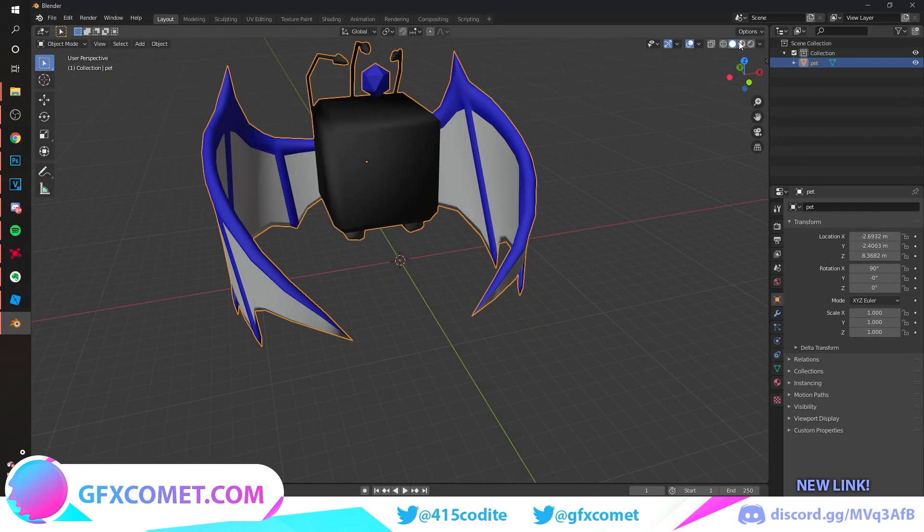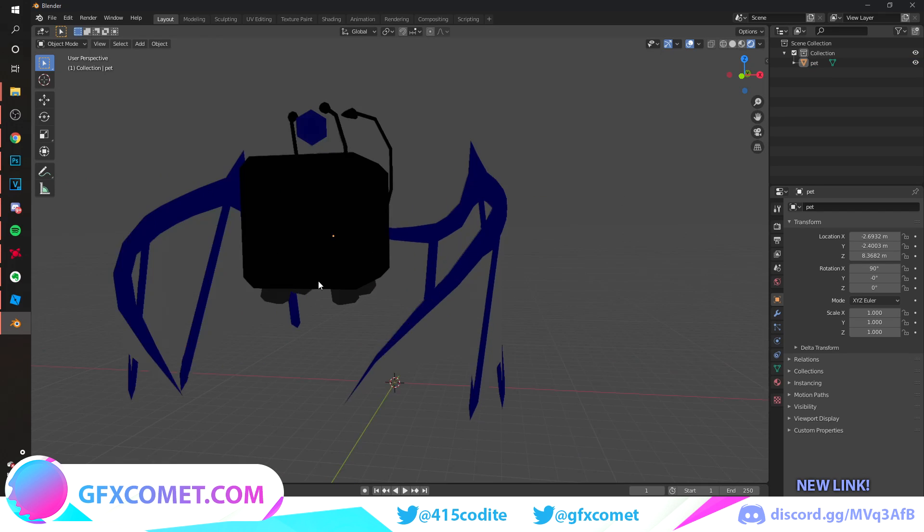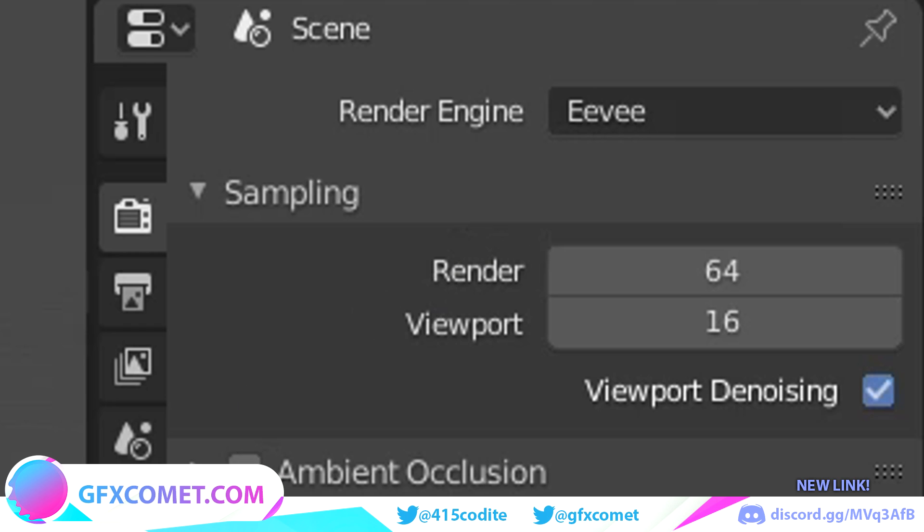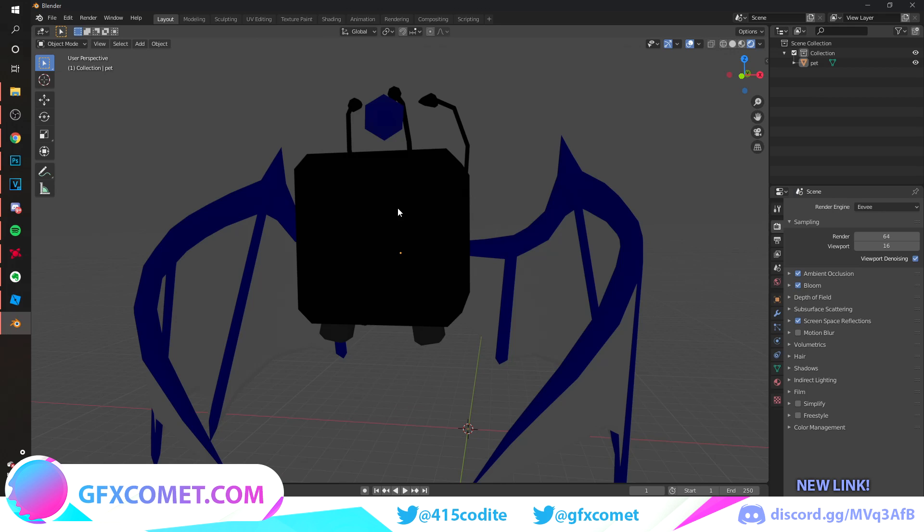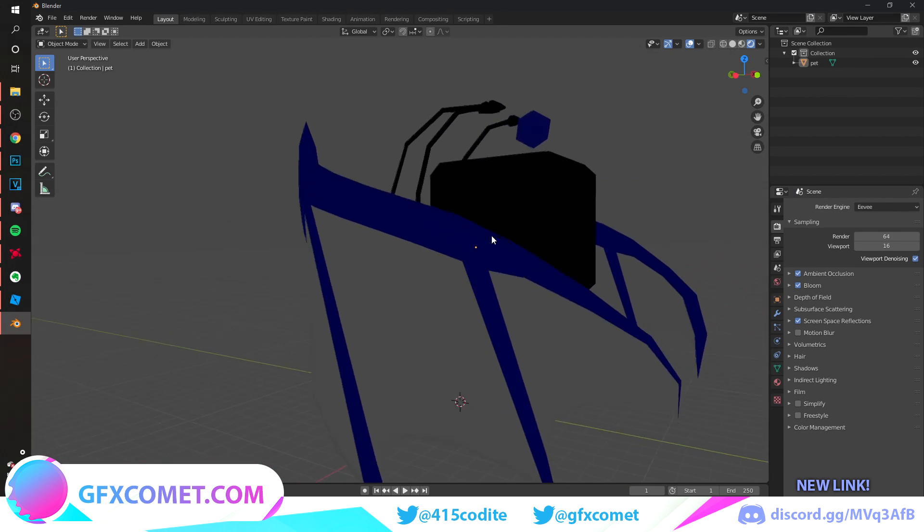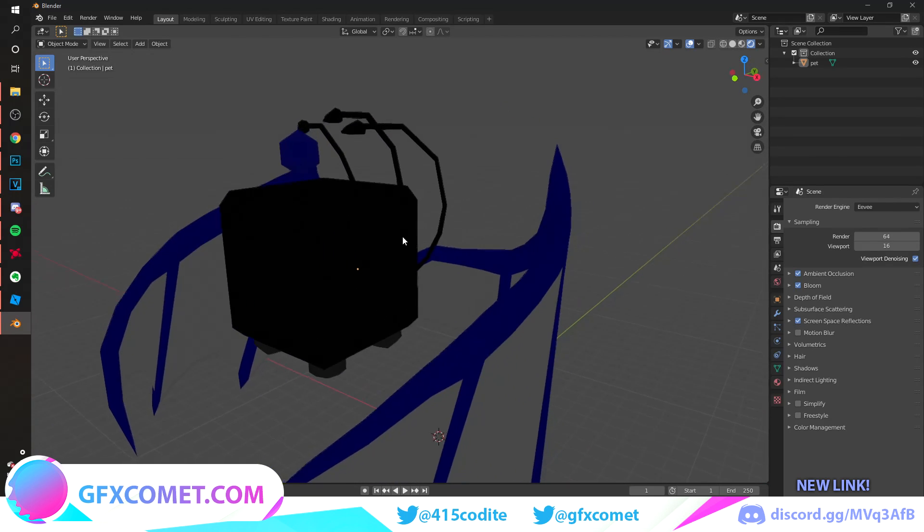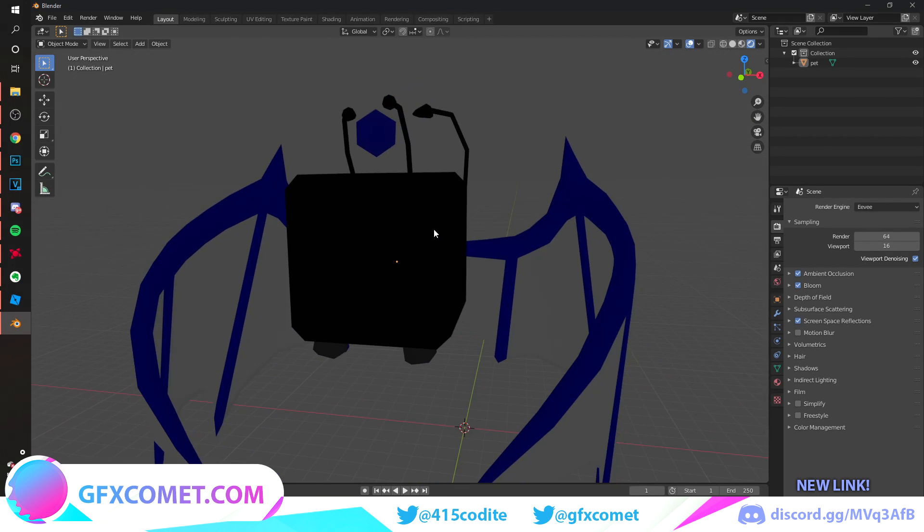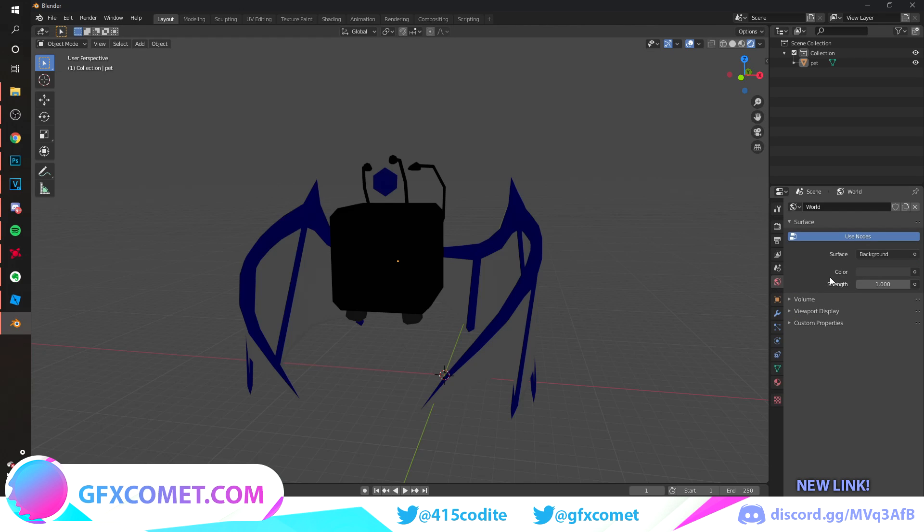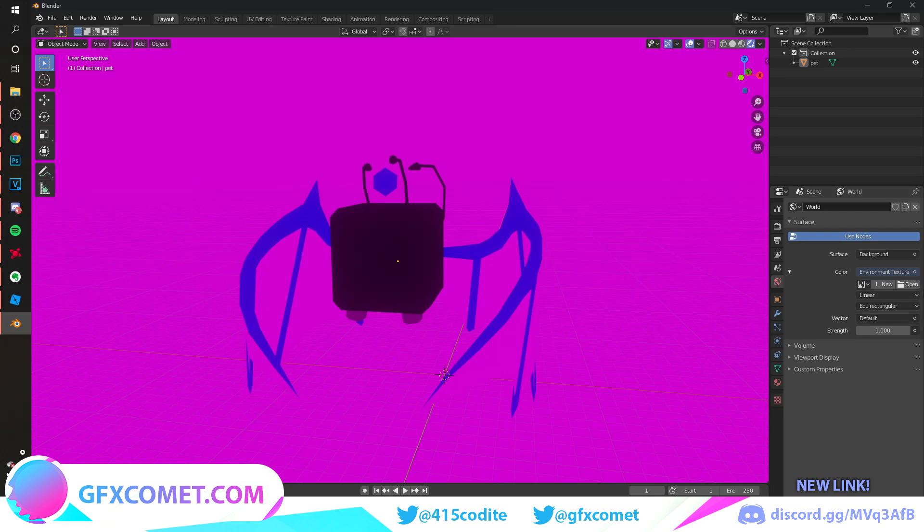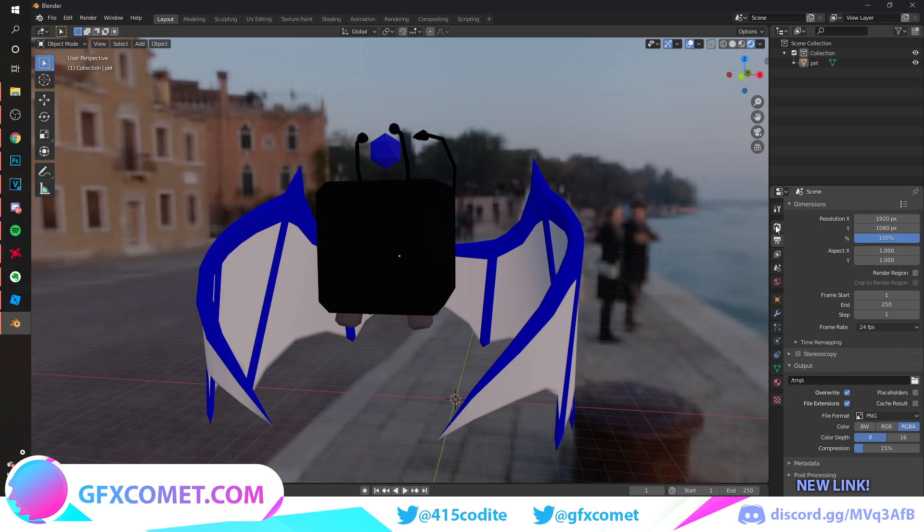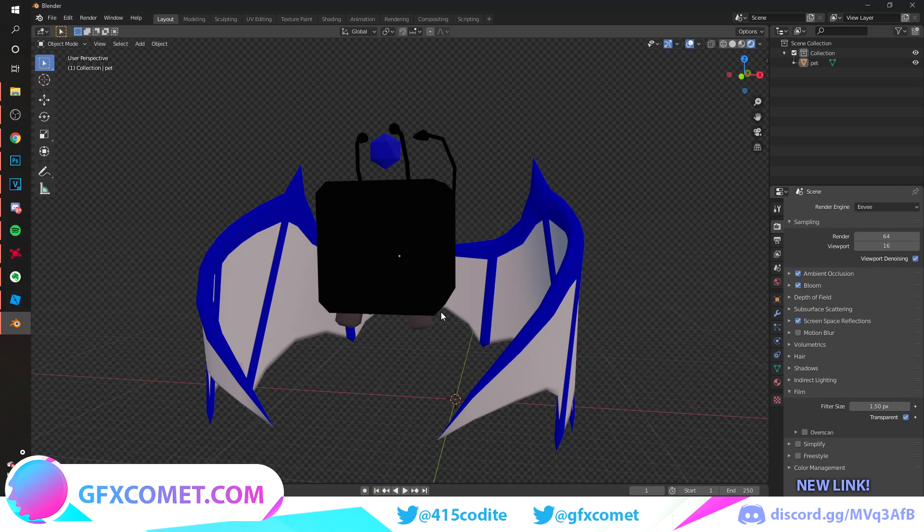Go into your rendered view right over here. Make sure your engine is on Eevee. We're going to turn on Ambient Occlusion, Bloom, and Screen Space Reflections. As far as the face goes, I usually prefer to do them in Photoshop because doing it in Blender is just really inconvenient. Let's add an HDRI, so environment texture, hit open. You can download a lot of HDRIs online, just Google them up. Go to your render settings, go to Film, and turn on Transparent.